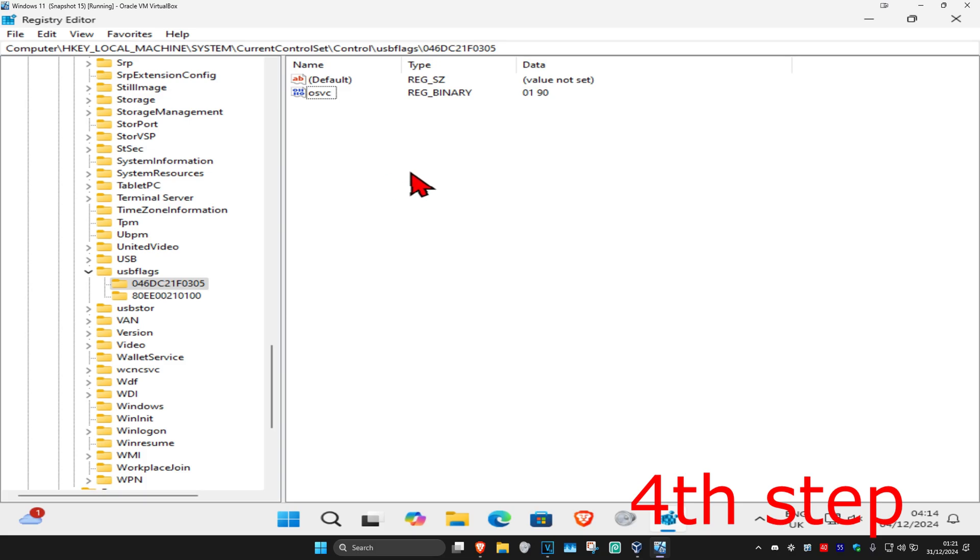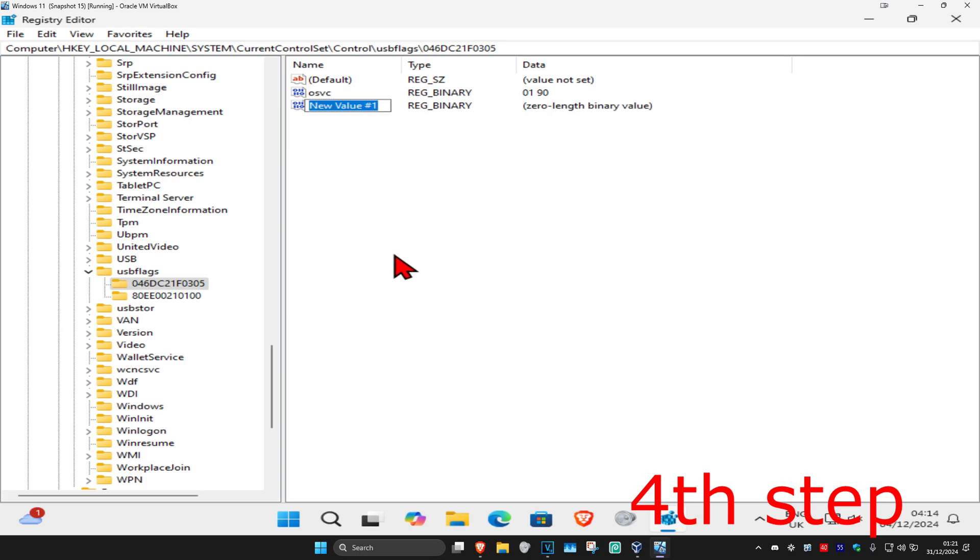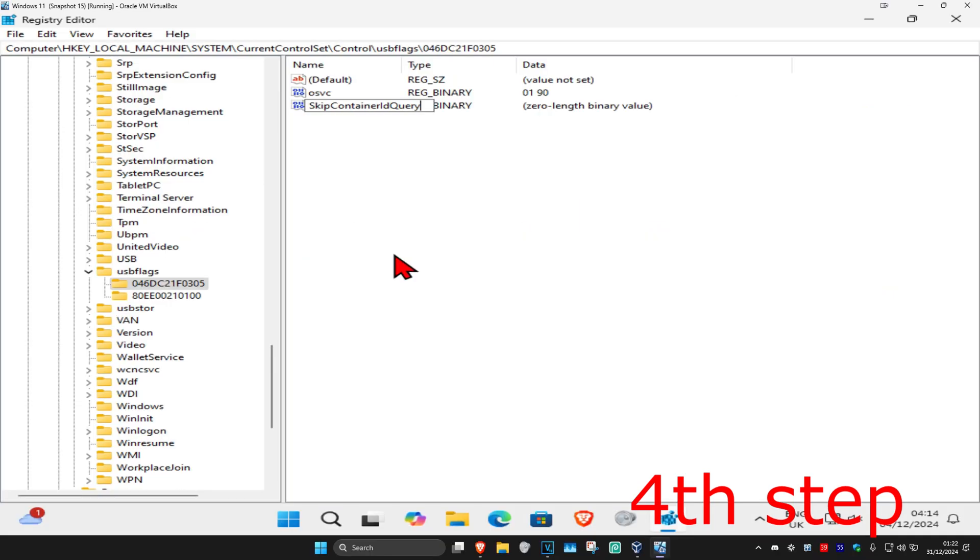Now we're going to right-click on the white space again and then click on New, and then click on binary value. We're going to call this one SkipContainerIDQuery. Make sure that it's the same spelling, capitals and lowercase, and then click on Enter.